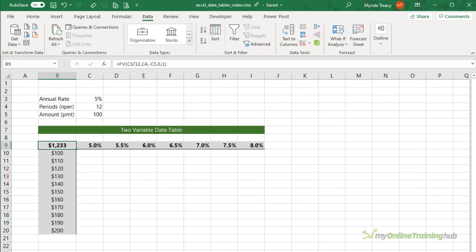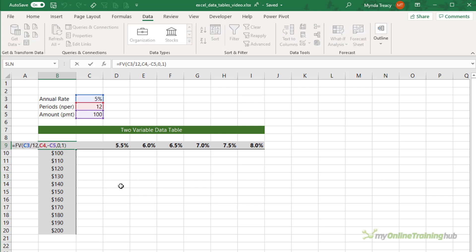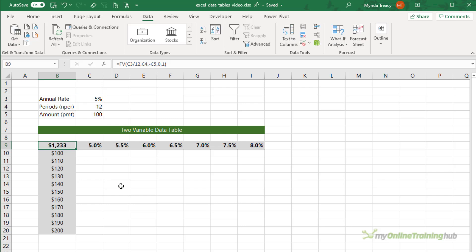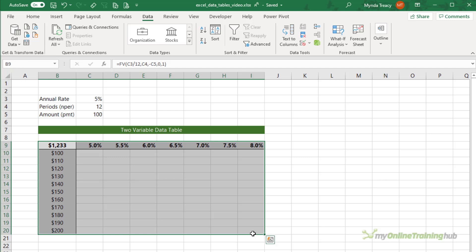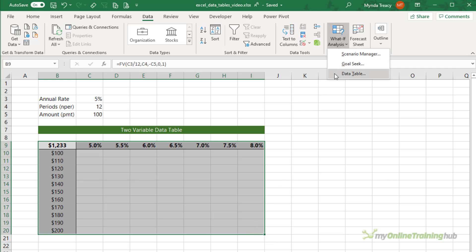If you want to compare changes to the saving amount and the interest rate, you can create a two-variable data table. For two-variable tables the formula must be in the top left cell of the table. I've used the FV function to calculate the future value of 12 savings of $100 per month at an annual rate of 5%. The process is the same — select all the cells including the row labels and column headers, then on the Data tab, What-If Analysis, and Data Table.